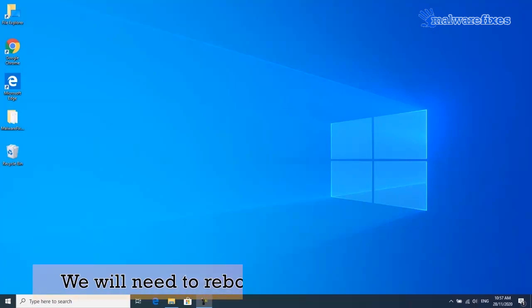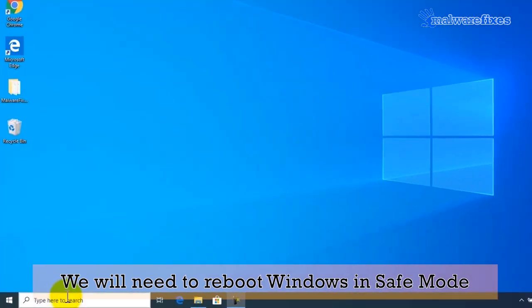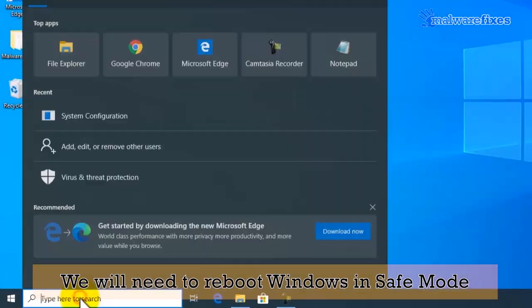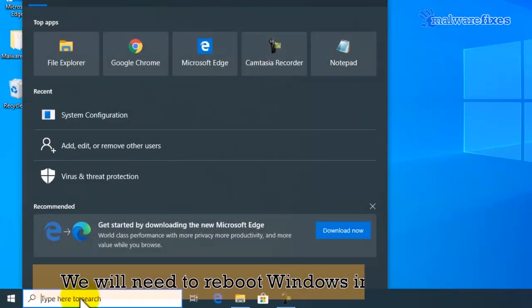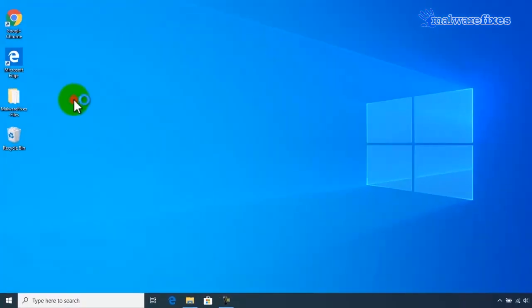Next, we will need to reboot the computer in safe mode. To do this, go to the Windows start search box and type msconfig. Then click system configuration.